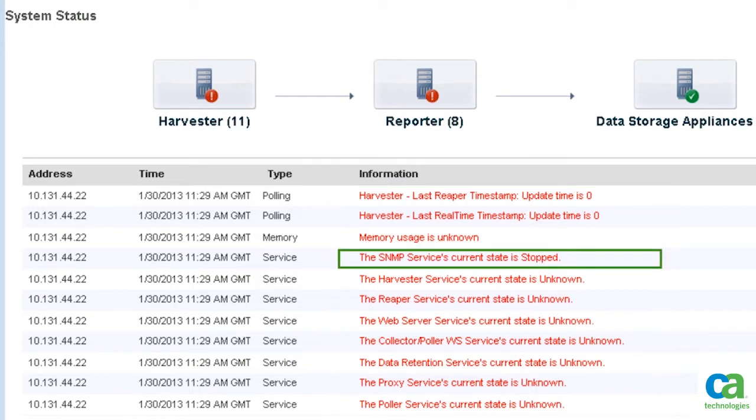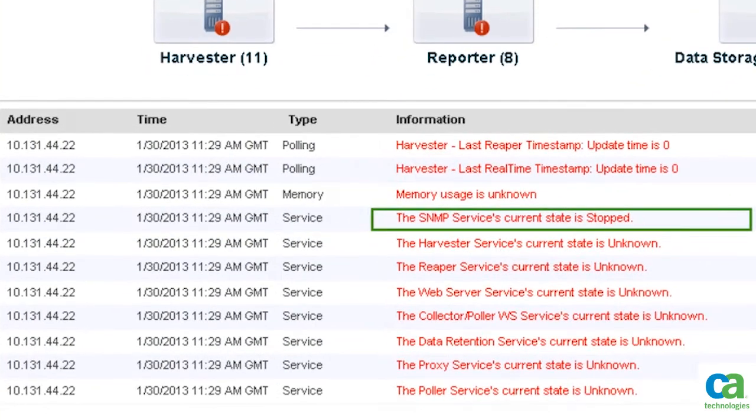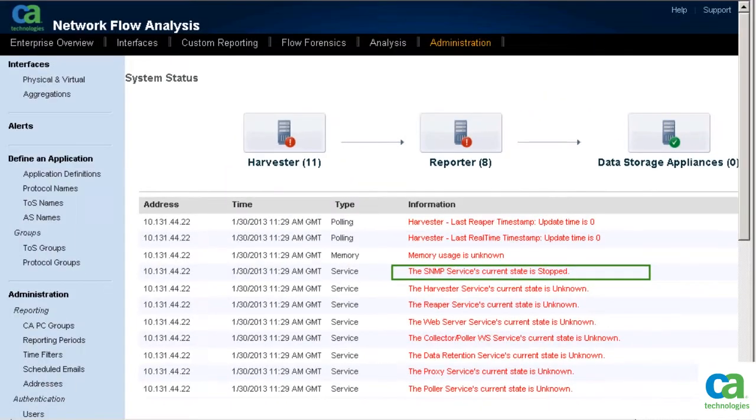One of the details provided in the information section reports that the SNMP service's current state is stopped. To verify this problem, let us take a look into the SNMP settings.